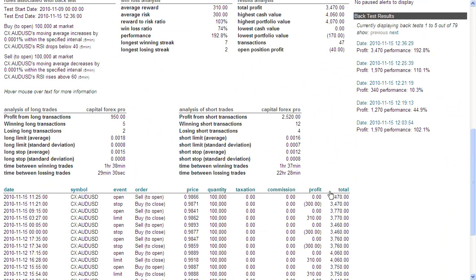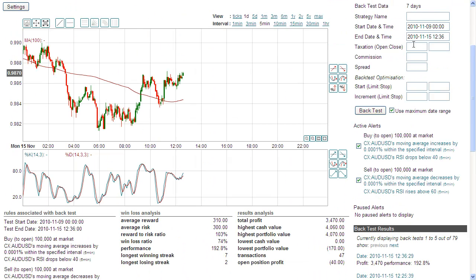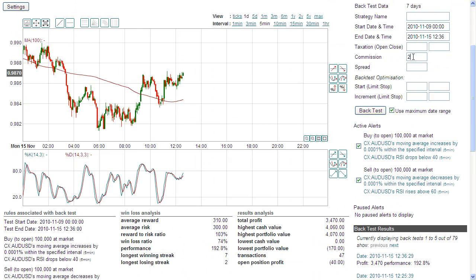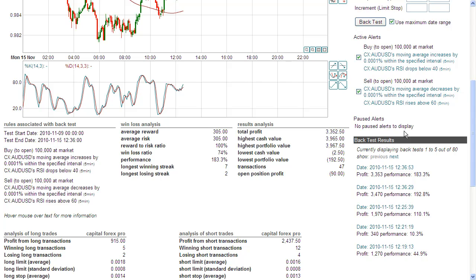Looking at running this strategy over the last week, with trading costs of 250, 100k, and testing it with some volatility and spread — it's a pretty decent strategy. We'd have generated in the region of $3,352 profit.